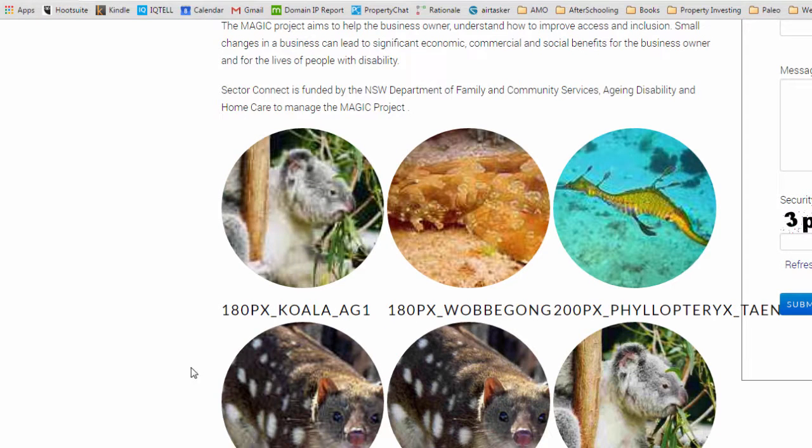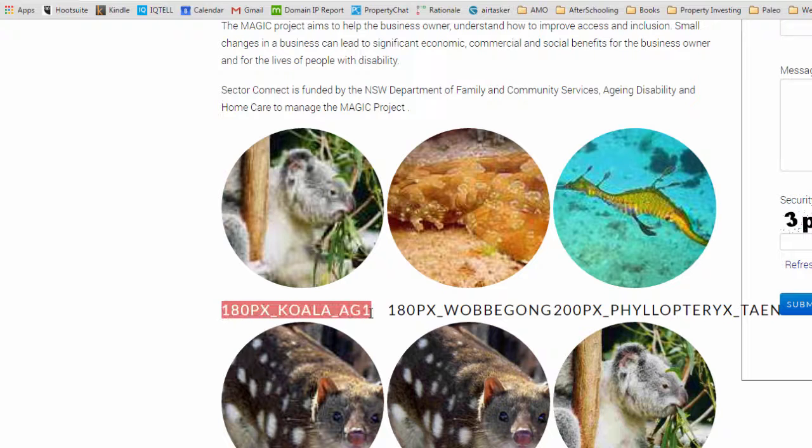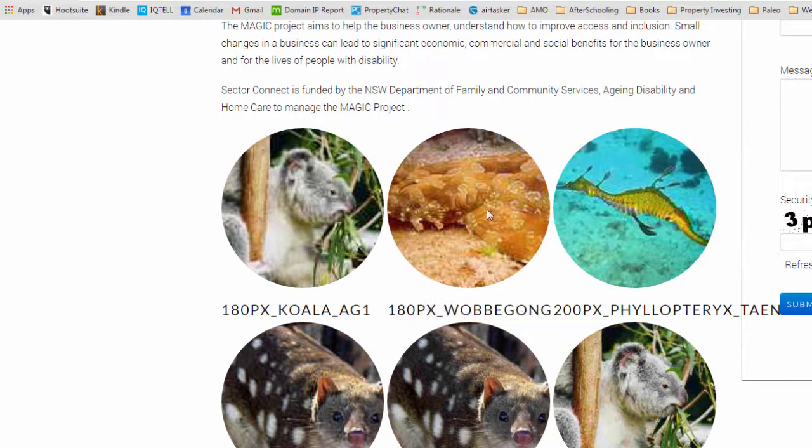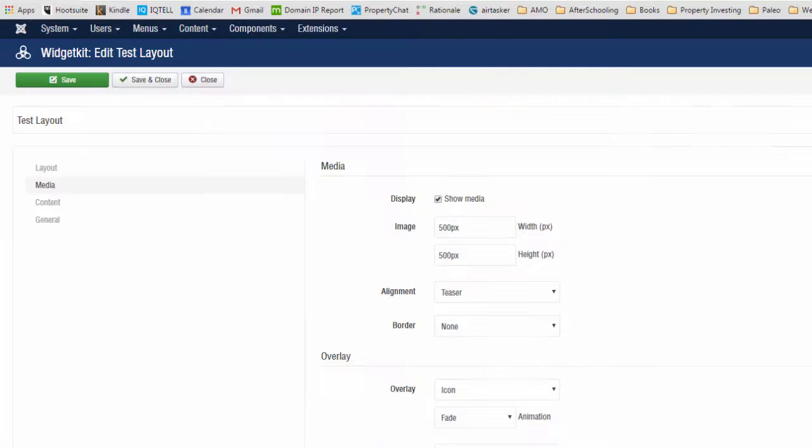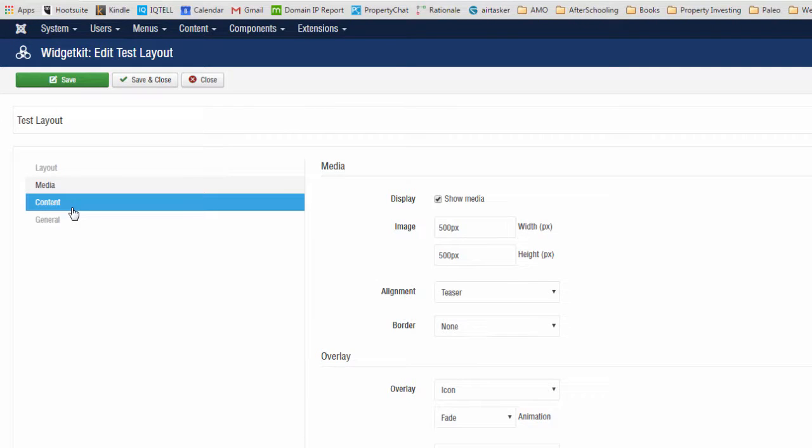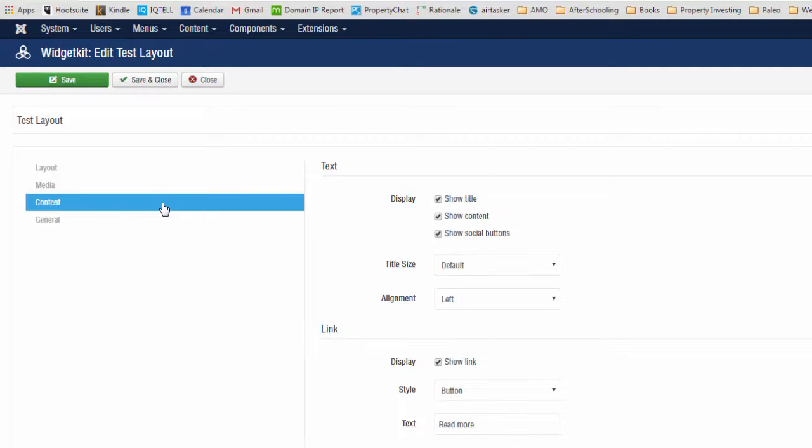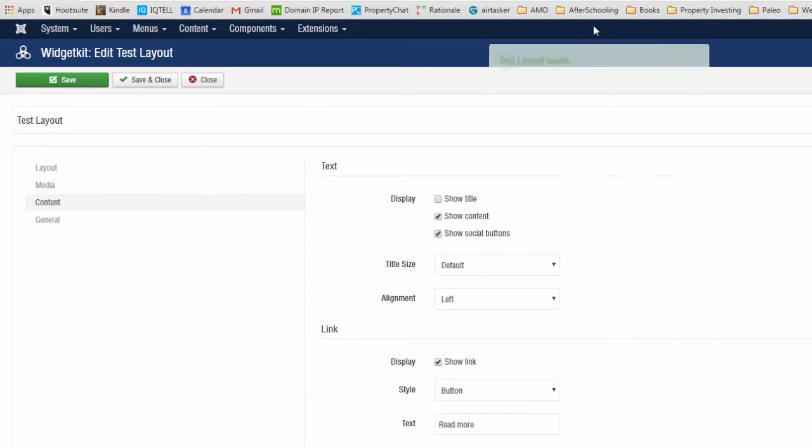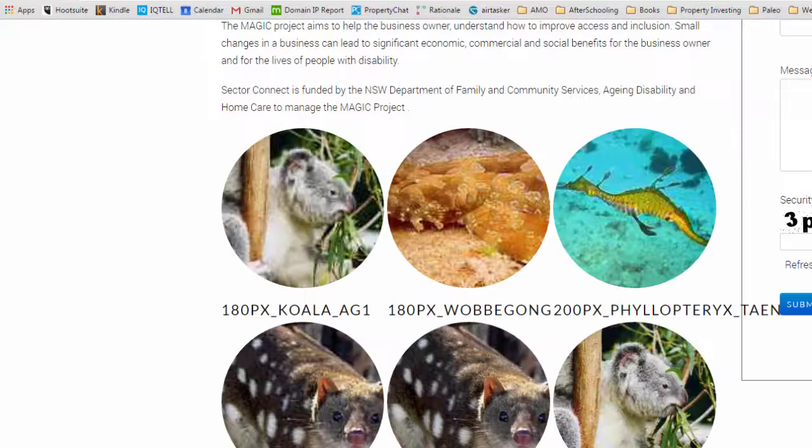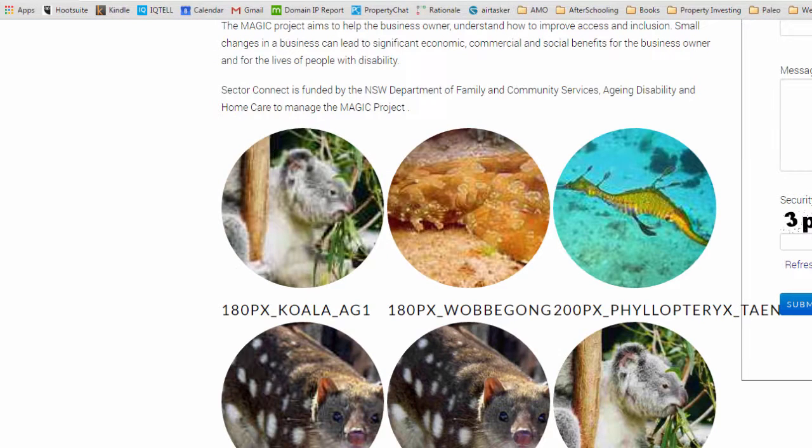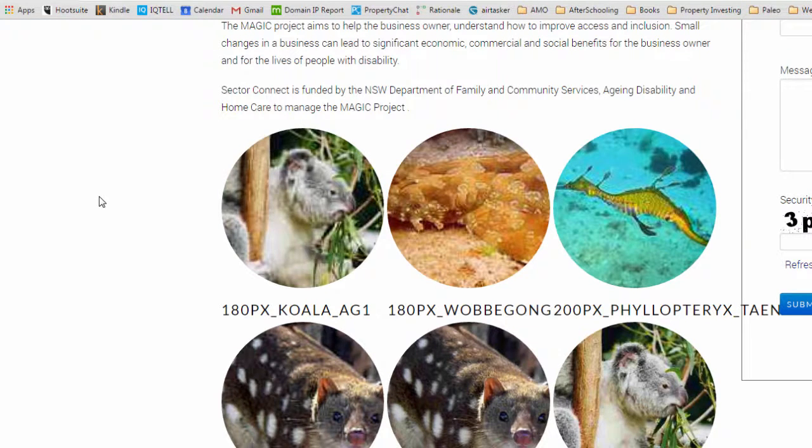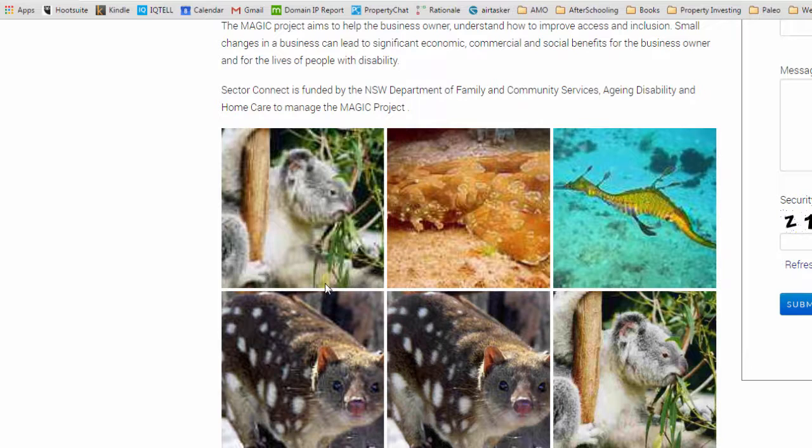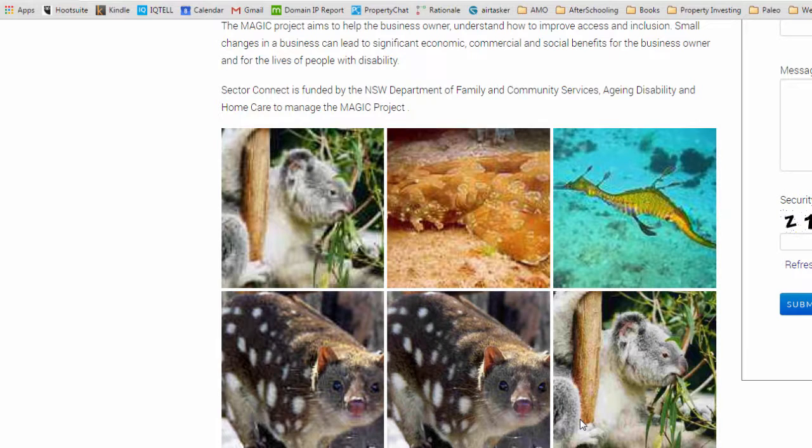The next thing we want to do is get rid of these image names. They look pretty ugly so we'll just get rid of those. You can do that by clicking on content and unchecking display and saving that. Go back to the front, refresh, and now your images should not have any more file names at the bottom.